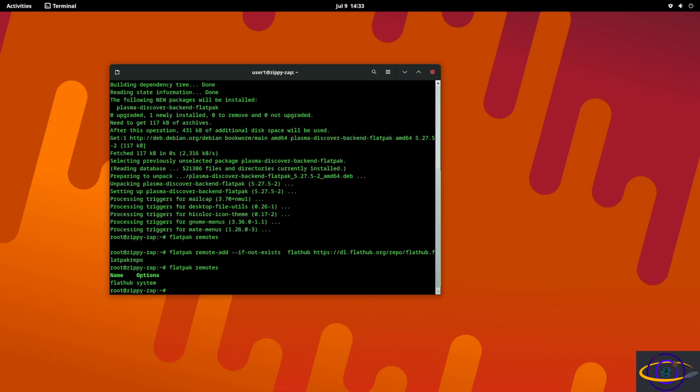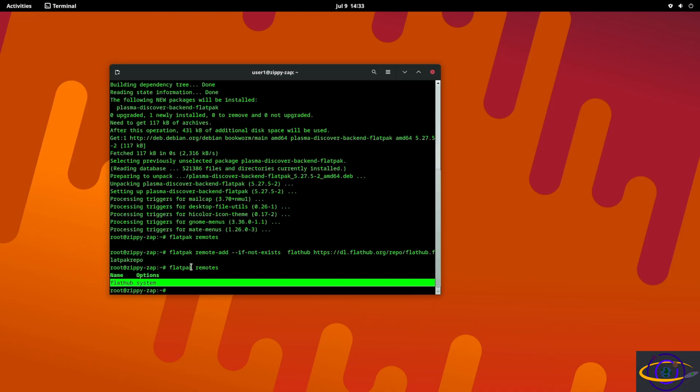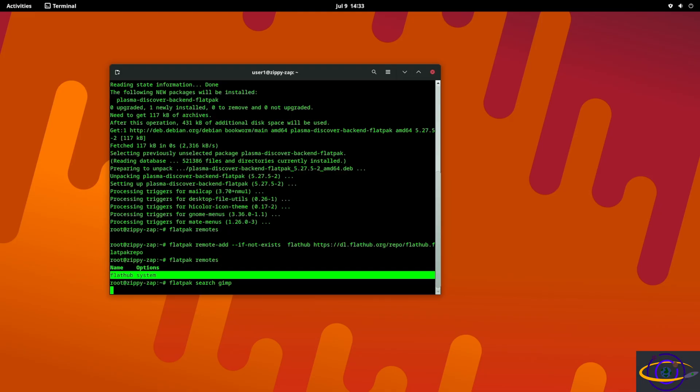If I didn't typo anything that should work. There we go. So now if we check flatpak remotes we can see flathub system, so we have added Flathub as a remote repo for Flatpak.